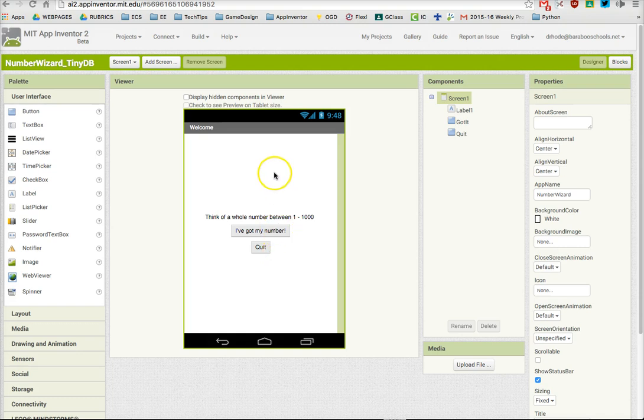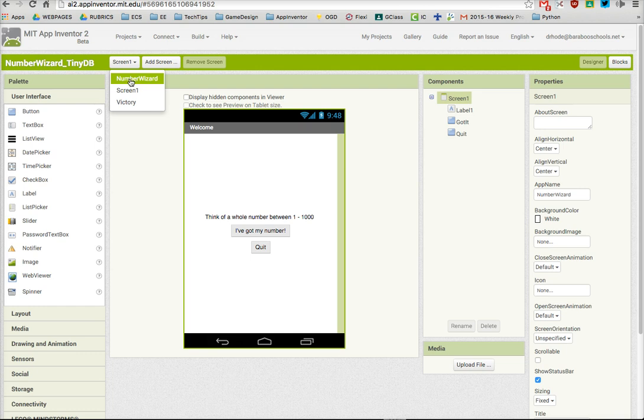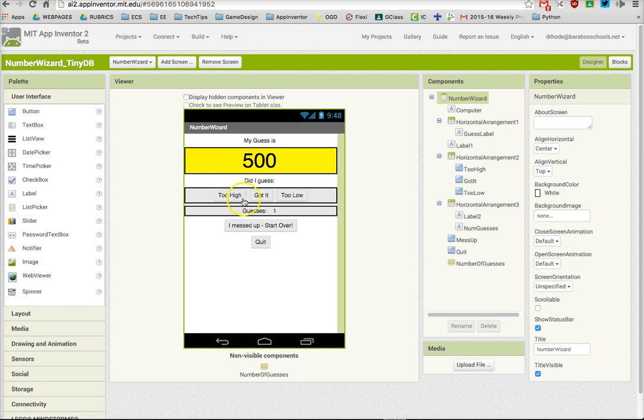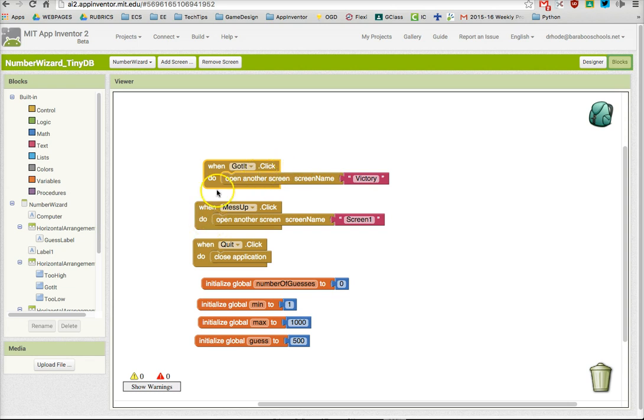In this video, we're going to start changing the value of our variables by incrementing or increasing the number of guesses every time the computer makes a guess and the user tells us it's wrong because our guess is too high or too low. We want this number of guesses to increment every time they do that, and to do that, we need to change our variable or the value inside of our variable.